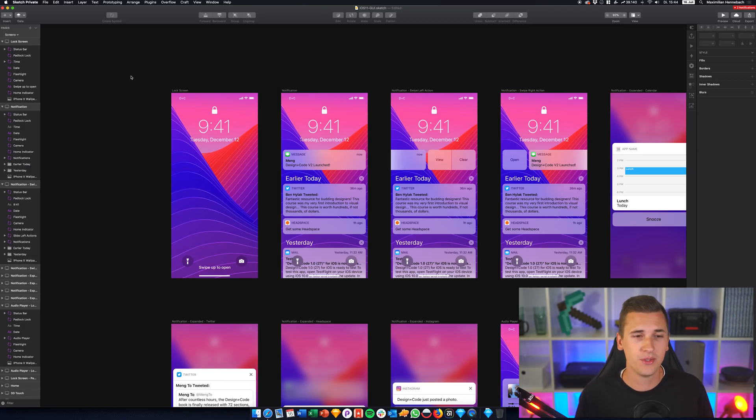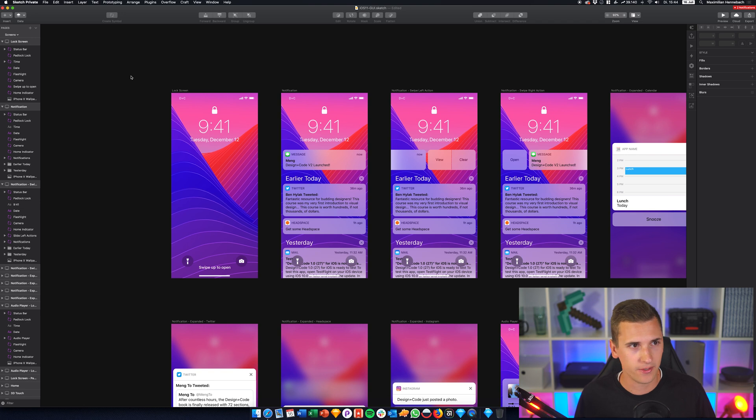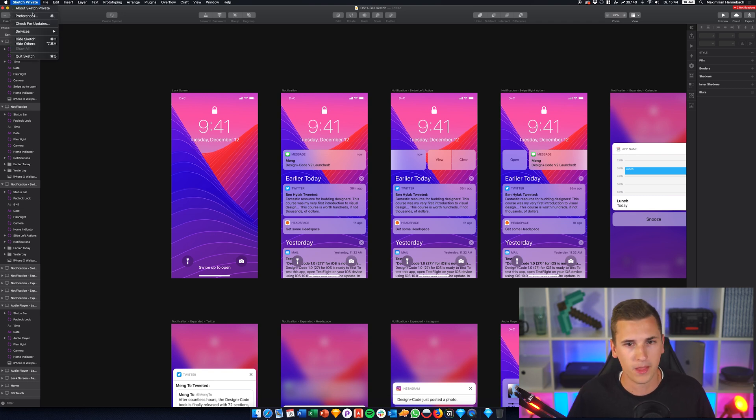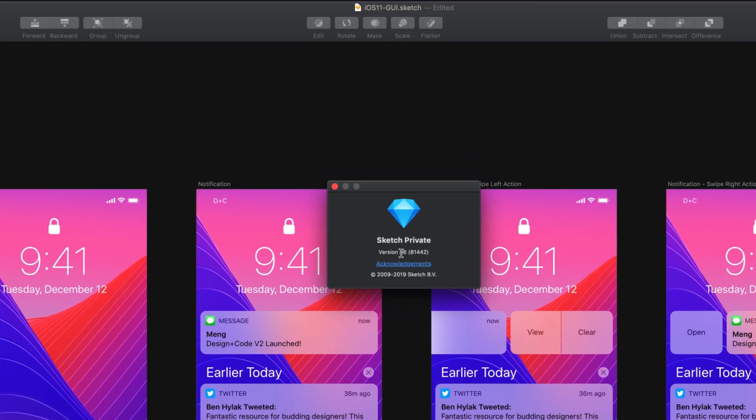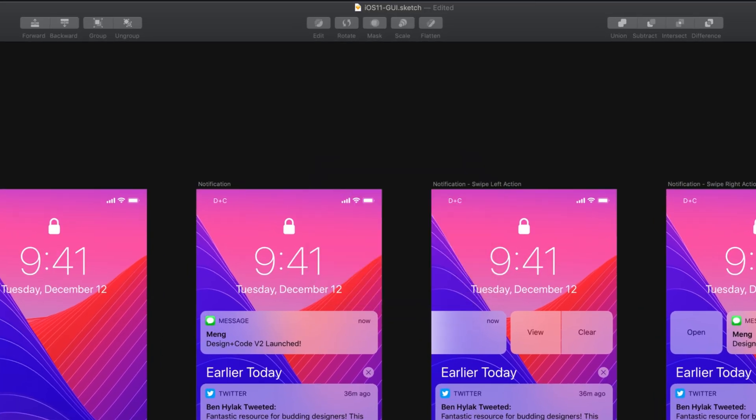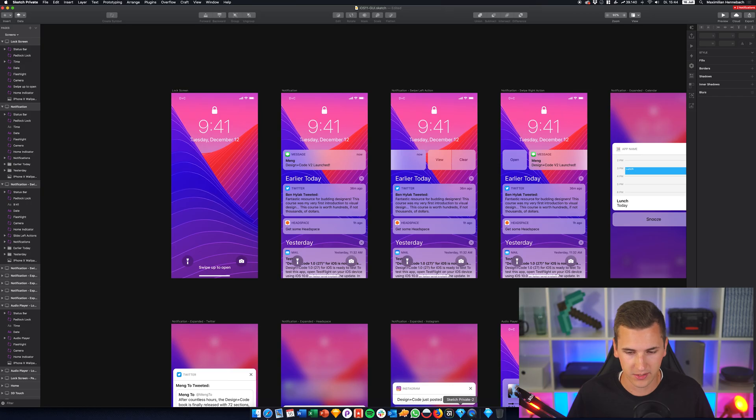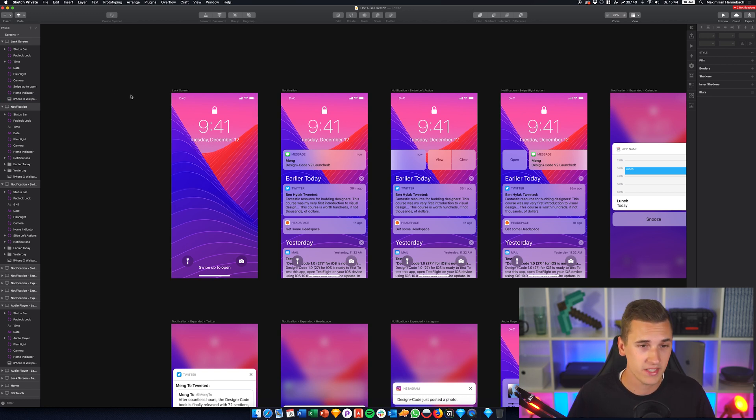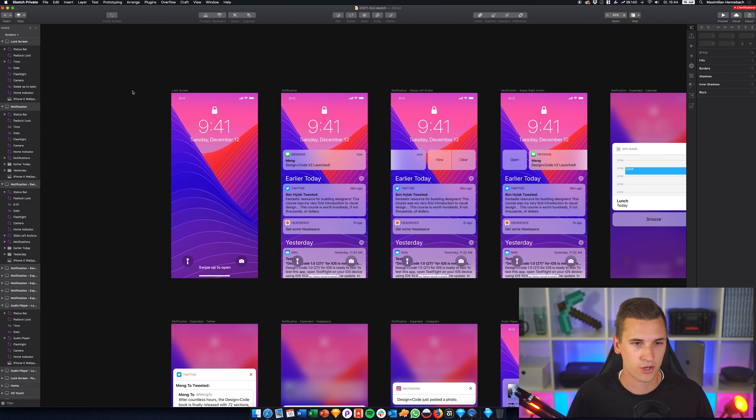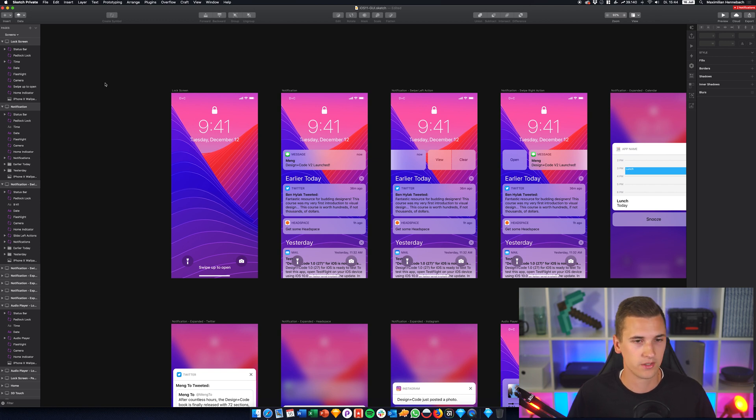But right now let's jump into Sketch. I have Sketch private beta version 56 as I said. You can see it right here, it has this blue diamond, the normal one is yellow or gold of course. And I have a basic file prepared to show you all of those new features.